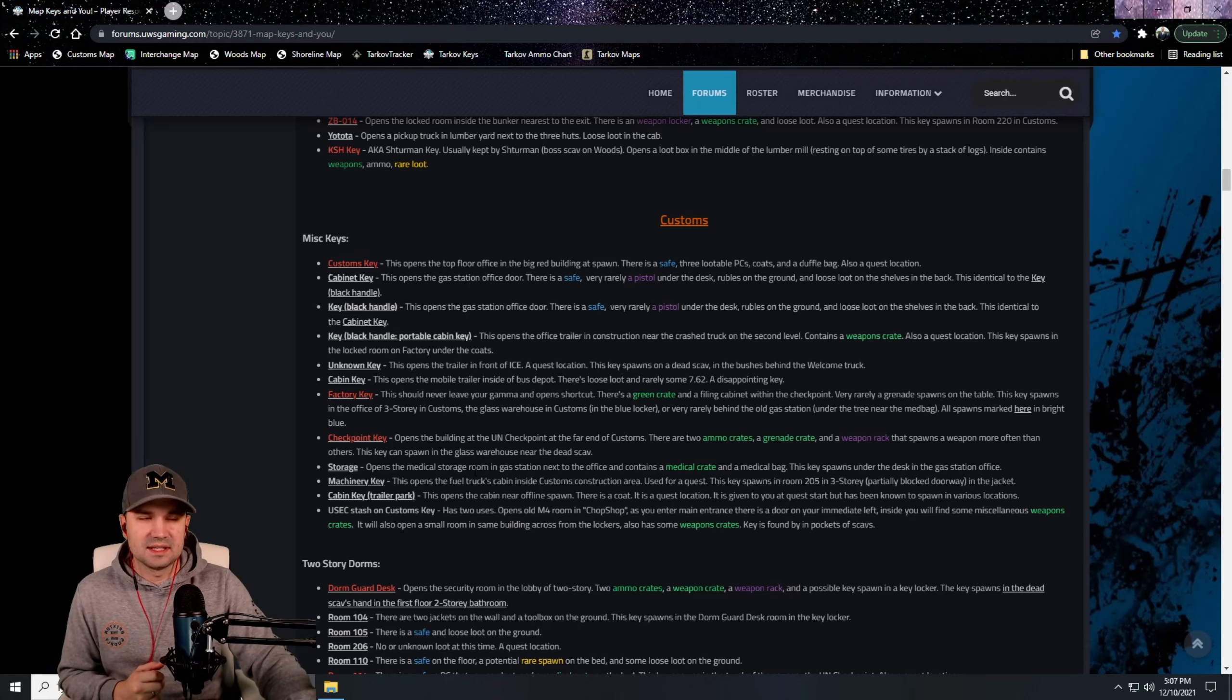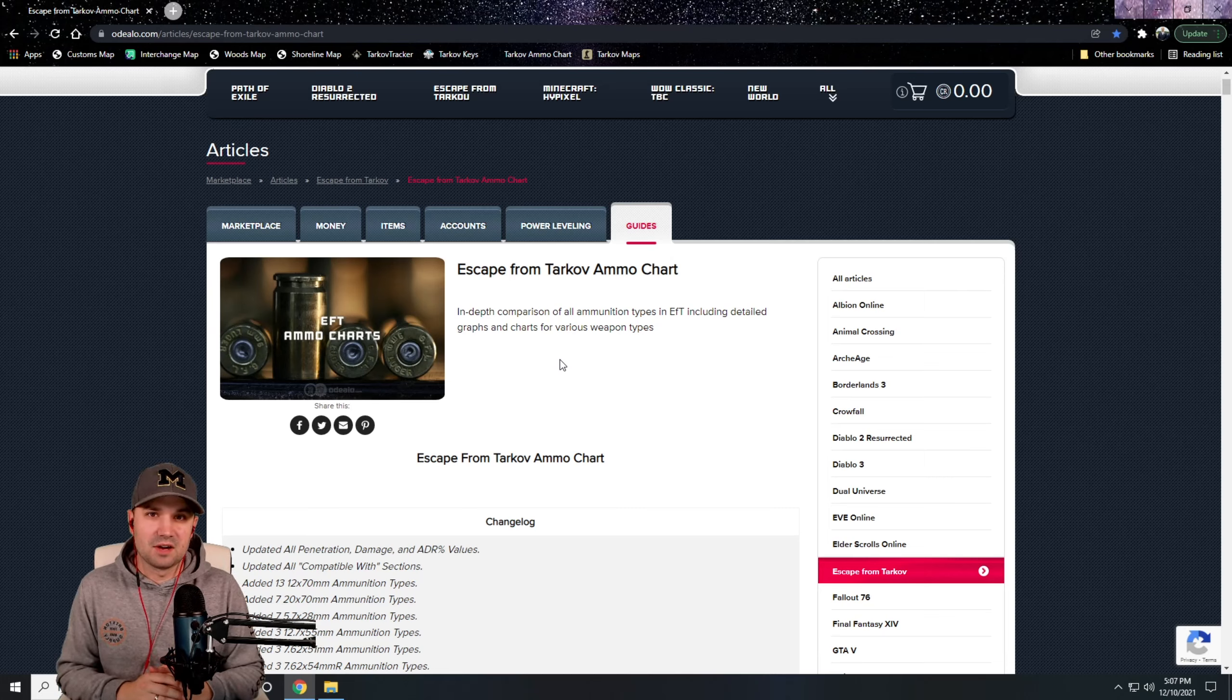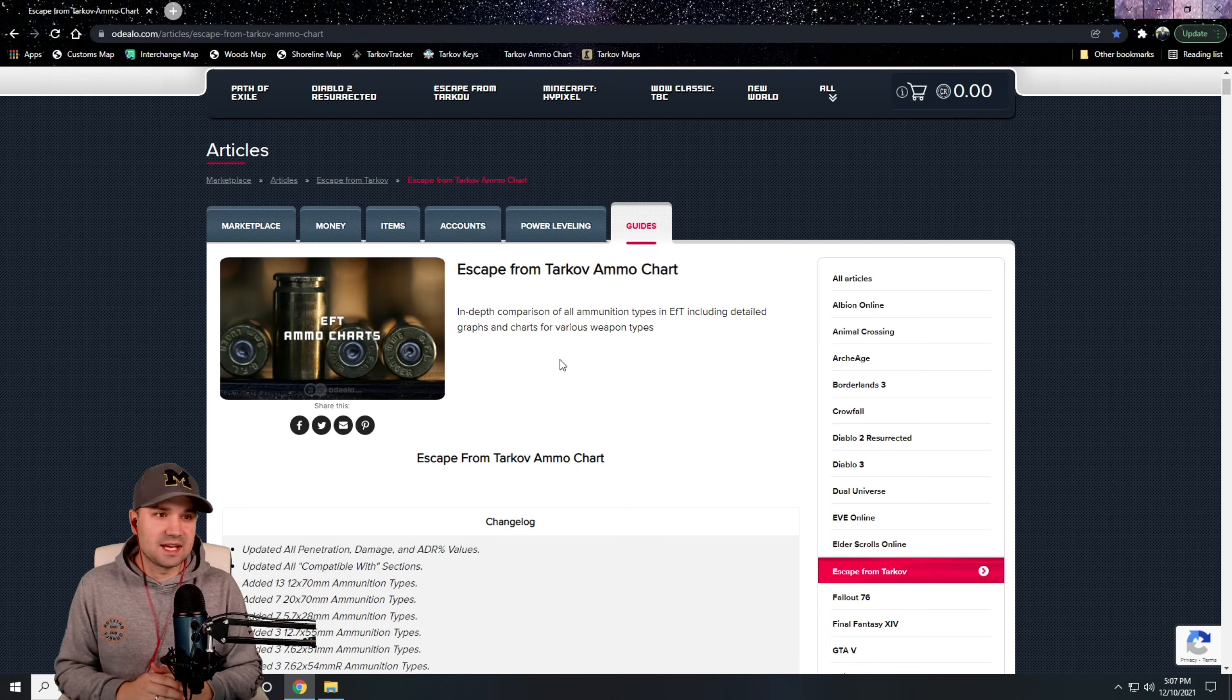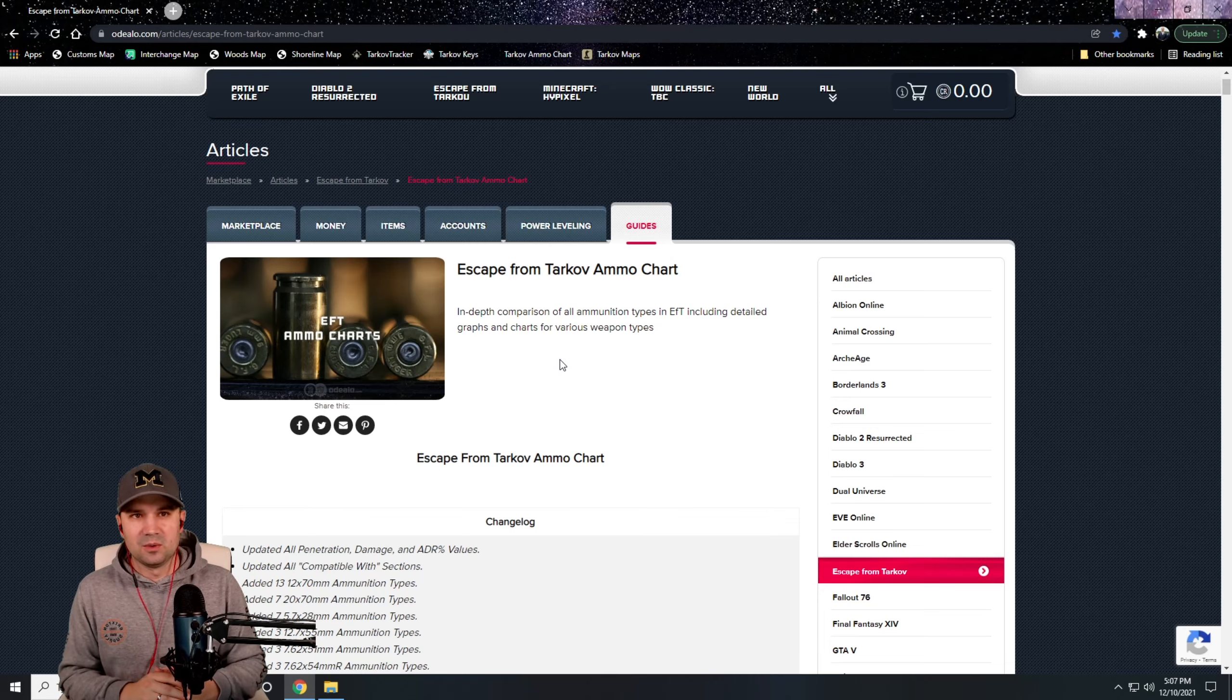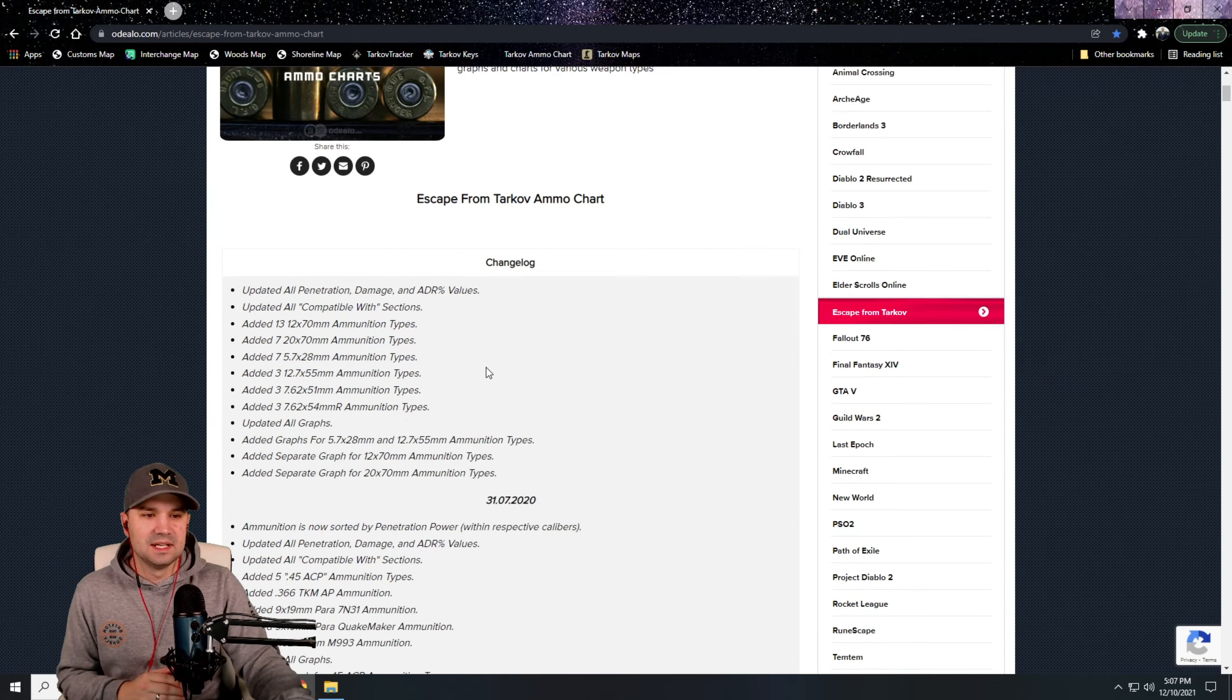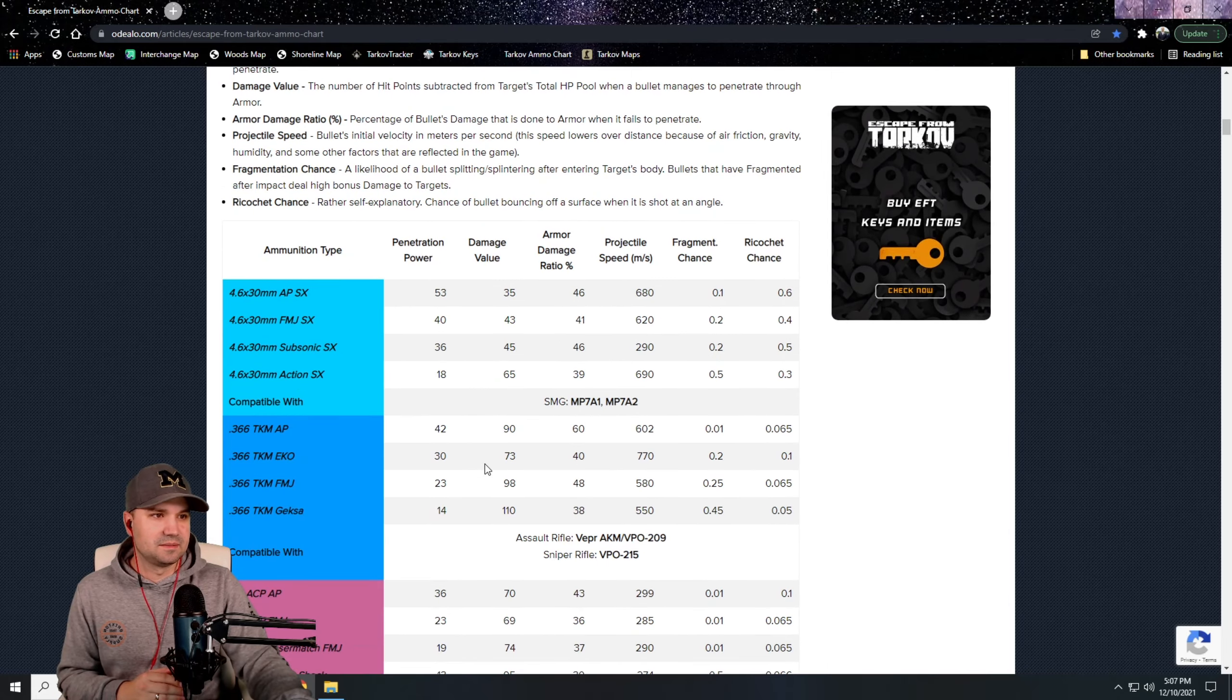The third website I used last wipe to help me out early on was the ammo chart for Tarkov. They renamed a lot of the ammos I think last wipe and I was like, okay what does this one do, what does that one do, what ammo should I be looking for, right? Well, Odelio.com has an article that discusses all the ammos in detail. They've got it broken down into different categories here.